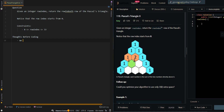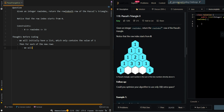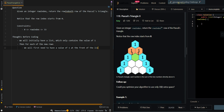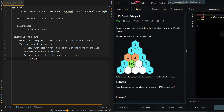So let's go over the process. We will initially have a list which only contains the value of 1, which is our initial list. Then for each of the new rows, we will first need to have a value of 1 at the front of the list and also at the end of the list. Then to find the elements in the middle, we will need to find the sum of pairs of elements from the previous row.